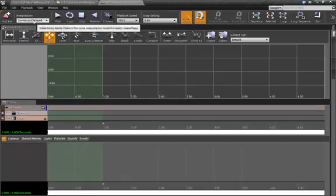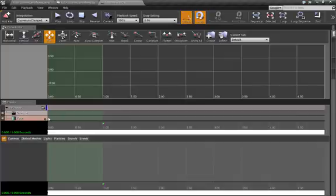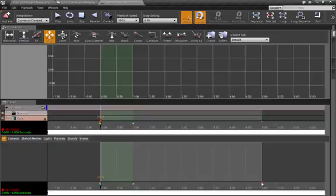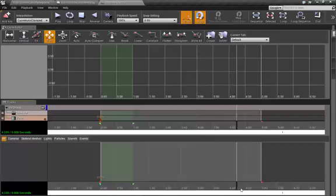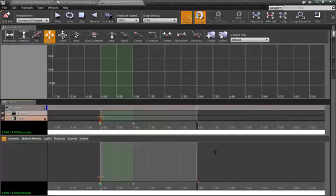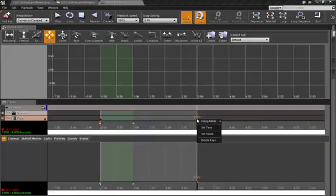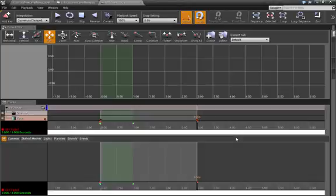This fade track needs a key at zero. Drag it out — currently it's five seconds, let's make it three seconds. Drag this to three seconds, add another key, and right-click on that key to set the value. We'll make it one — one being fully black.